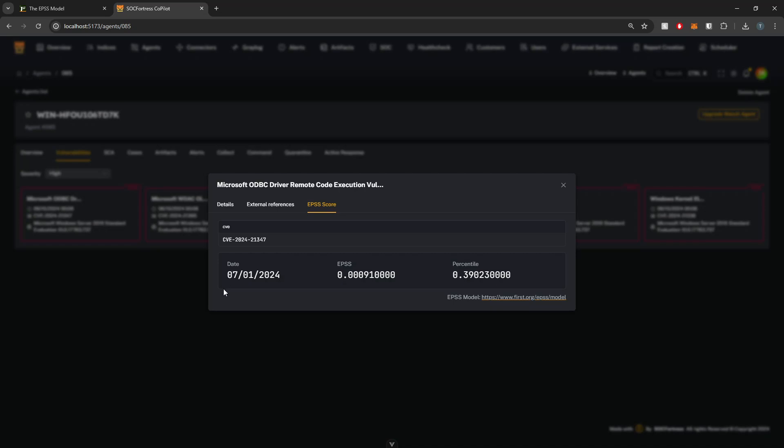And here I get back my results with my EPSS score. So here we're getting the date, which is when the EPSS score was last calculated or last updated. We then get our EPSS, which is a numerical value between zero and one, representing the likelihood that the vulnerability will be exploited within the next 30 days.